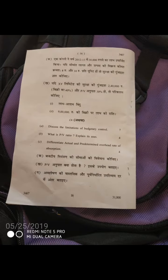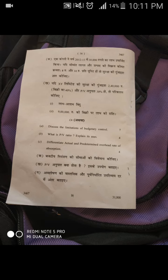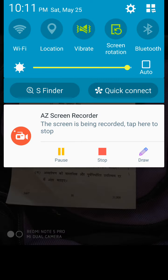Friends, this was your cost accounting question paper. Please comment and tell me if this helped you, please like this video. Thank you so much and I'll see you next time.